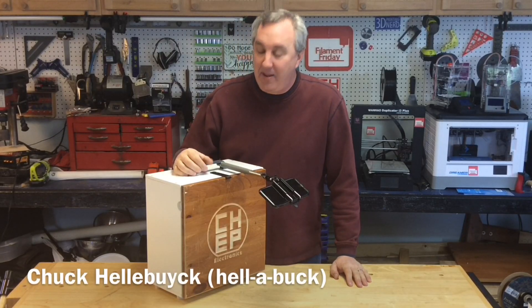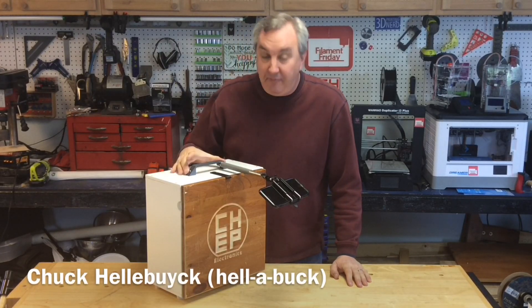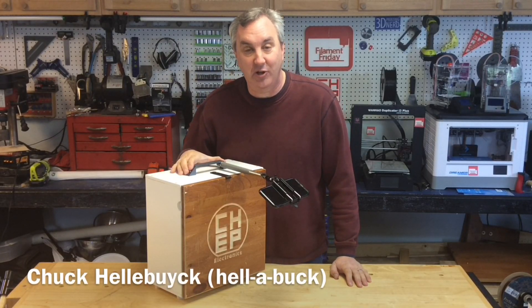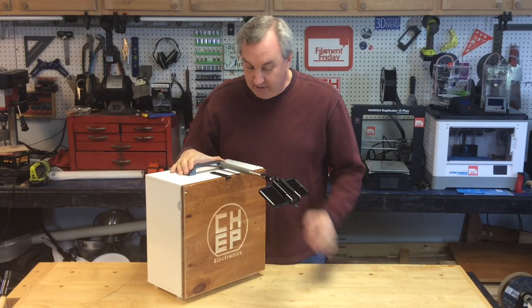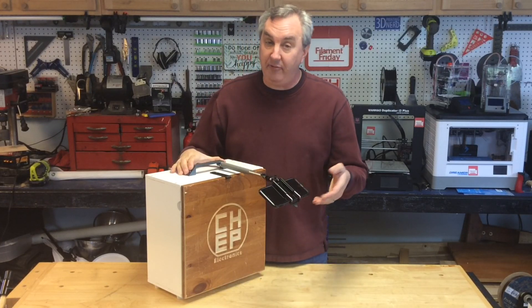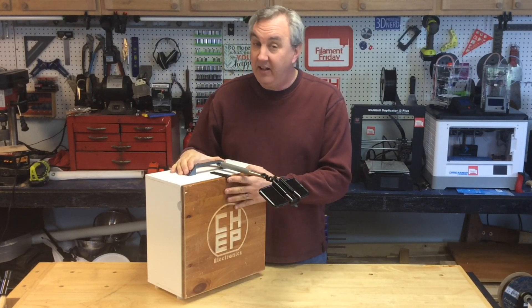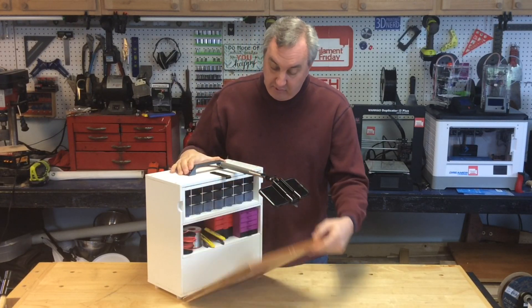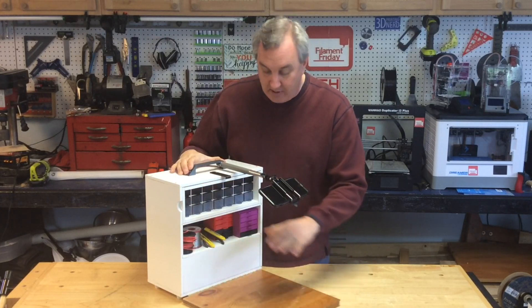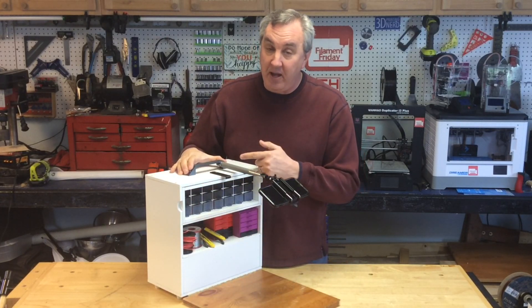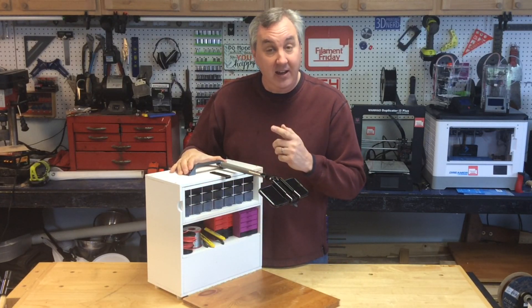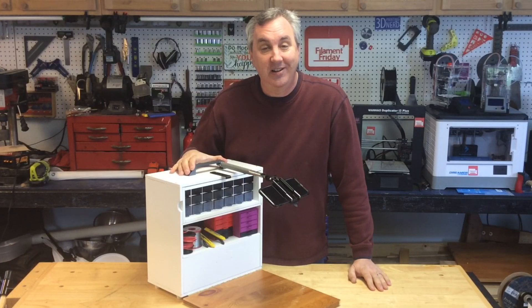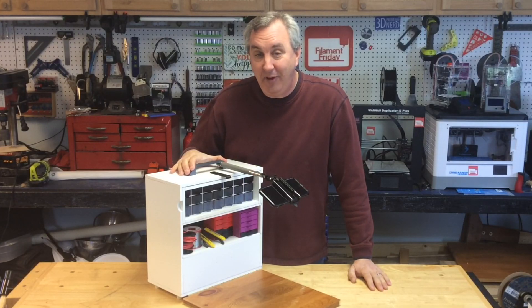On today's episode, I print a modified handle for my portable electronics workbench so I can mount this extending arm for my iPhone. That's going to allow me to film projects that I do right here. I'll show you how I made it and I'll show you a demonstration on today's Filament Friday.